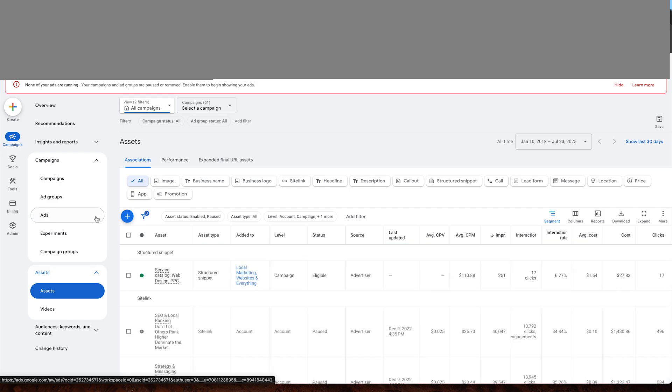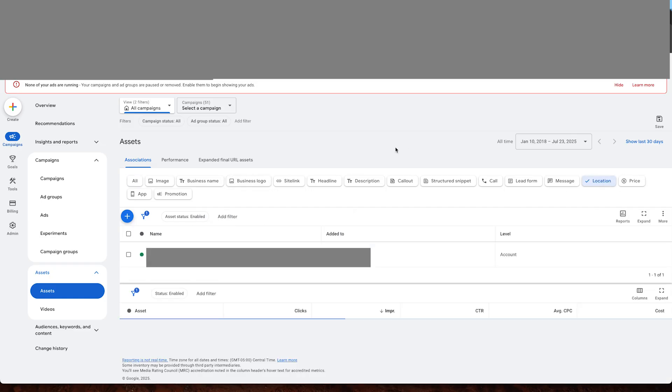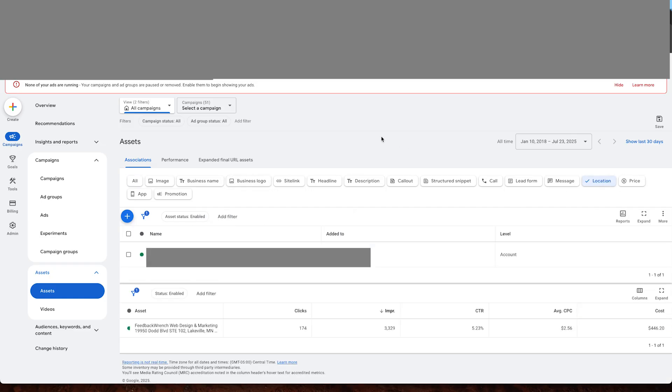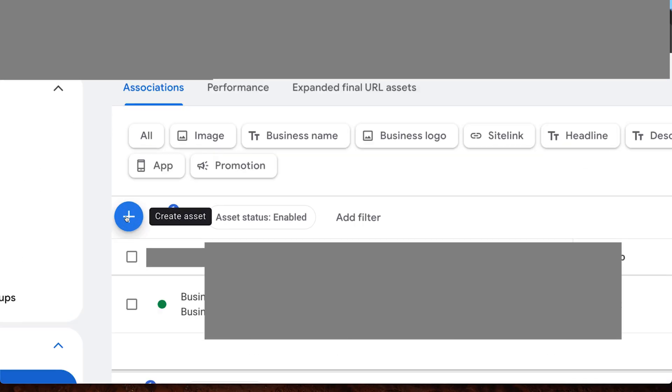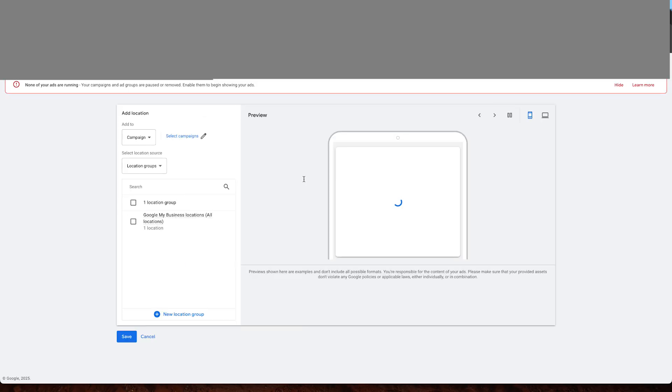When you get to assets, there's all these funny things called assets. You've got images, business name, logo, all this stuff. What we want to do is go to location. Now, it could be that your location is just in here, but sometimes it's not. So what we need to do is we need to hit create asset. And inside of that, it's going to go through, there's a couple different ways to do this.